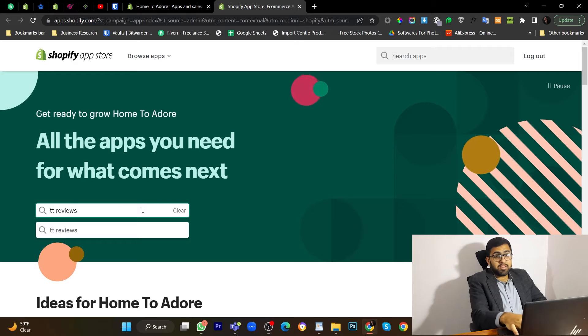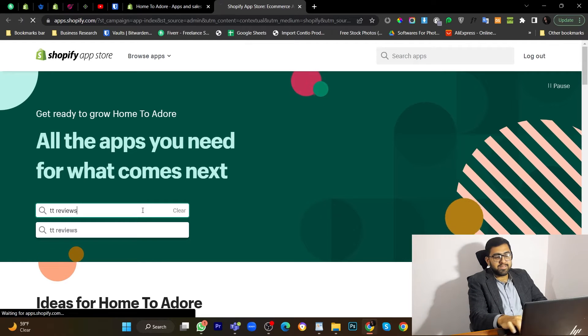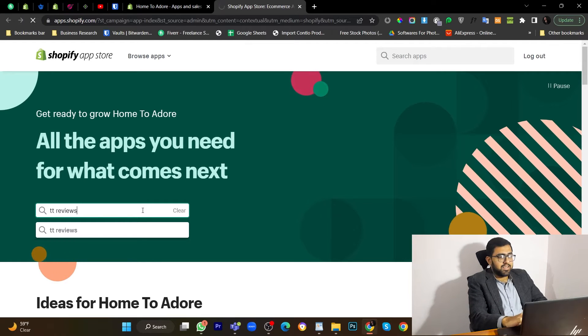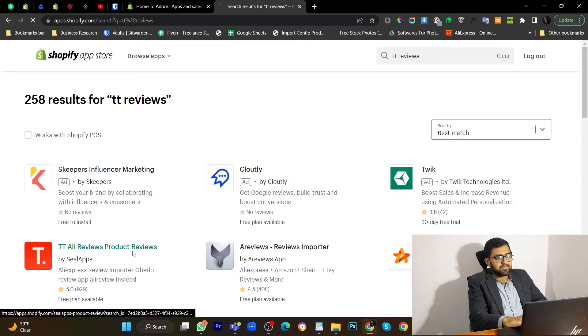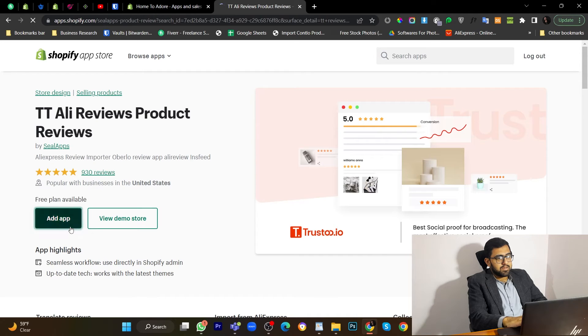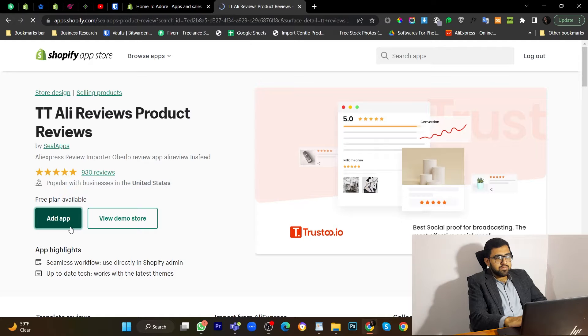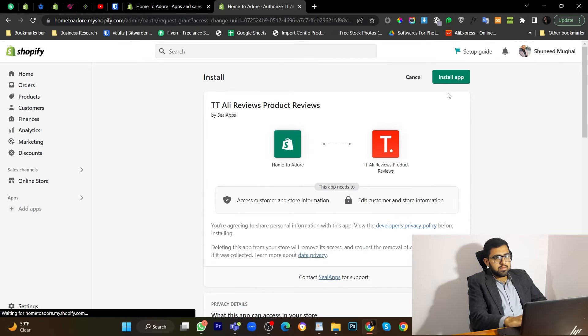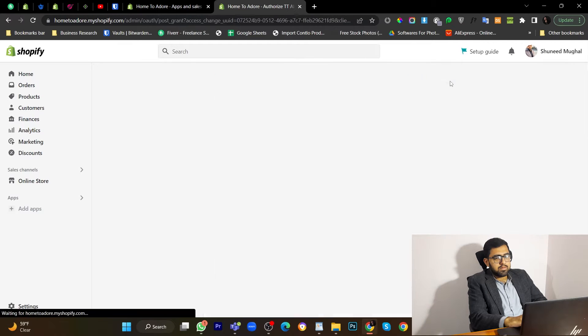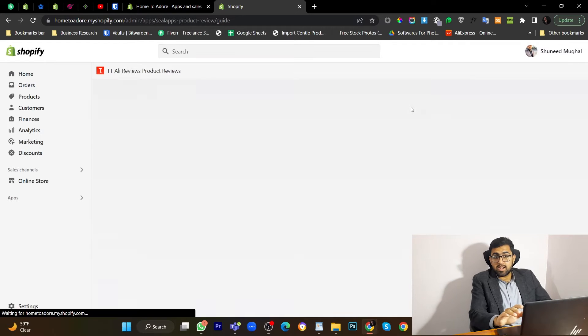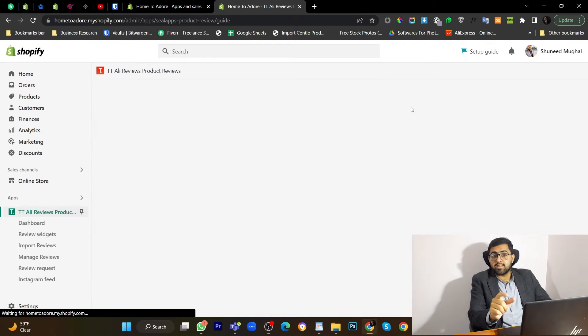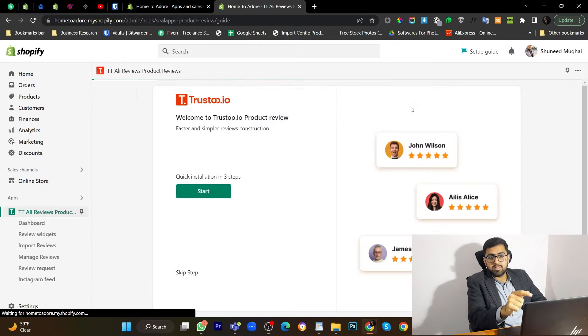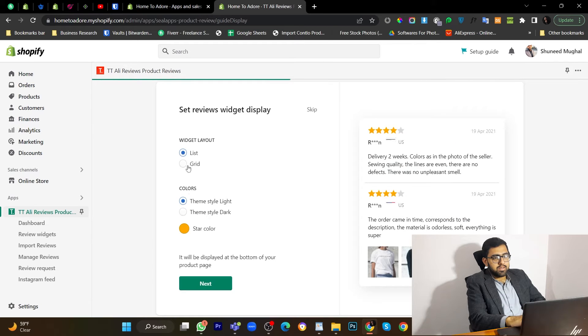Their name might not be good but their app is. I haven't ever seen an app to import reviews which is as easy as this app. Really quick and easy setup. So let's start.